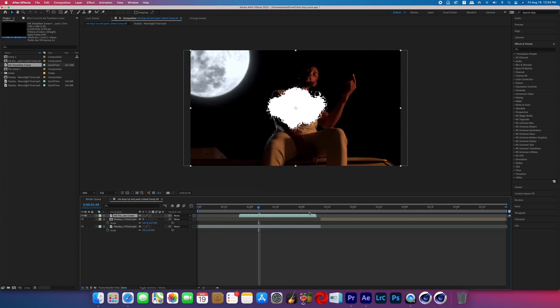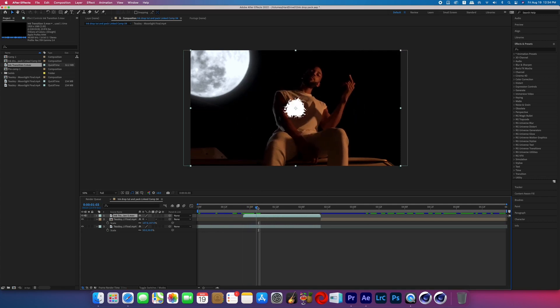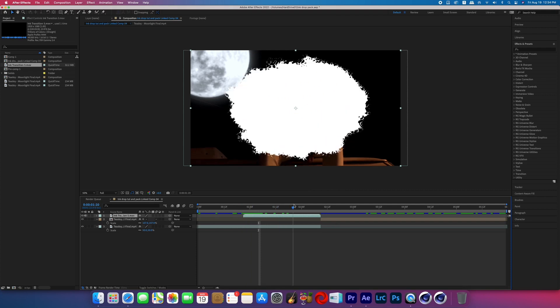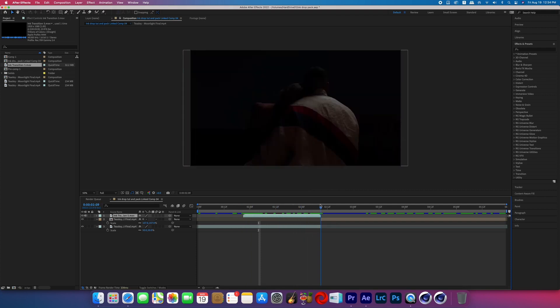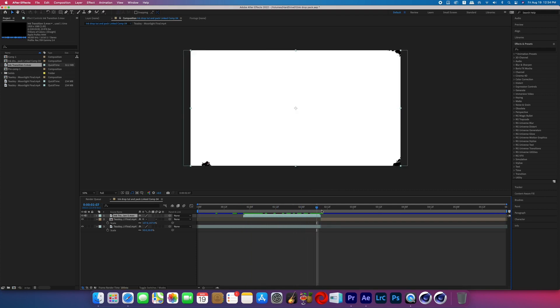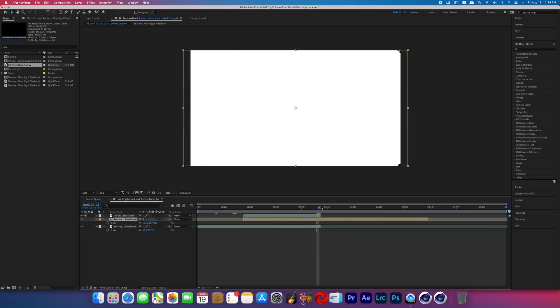So now I grab that expanding transition layer and drag it so that both that transition layer and our first shot end at the exact same time. After that, we're going to grab our second shot and drag it to the very beginning of that expanding transition. Just make sure that the expanding transition is on top of both of these layers.